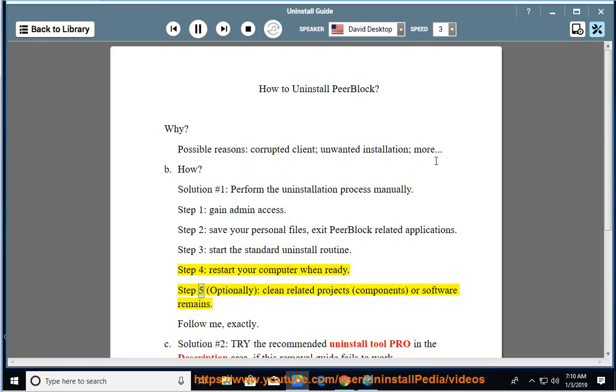Step 5: Optionally clean related projects, components, or software remains. Follow me exactly.